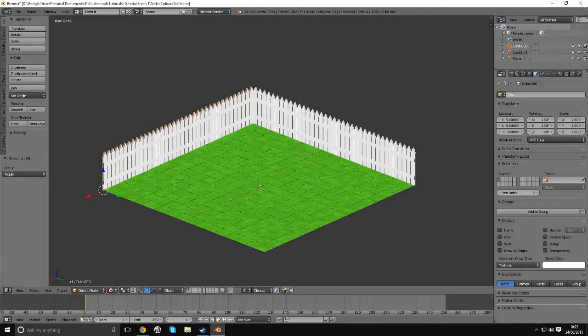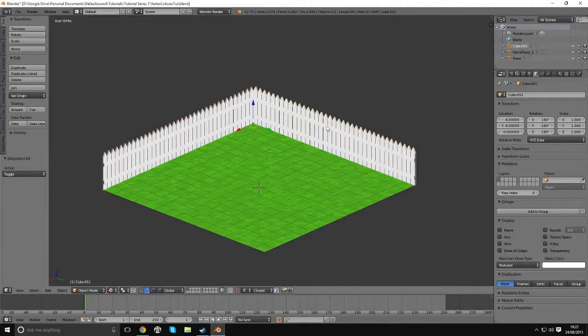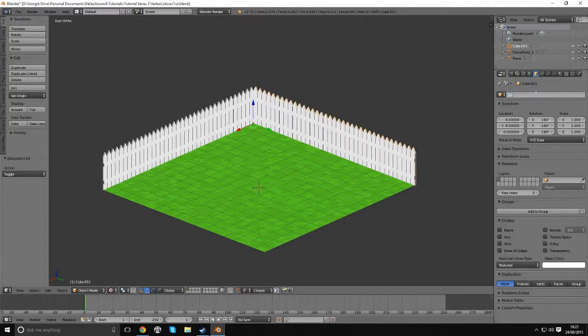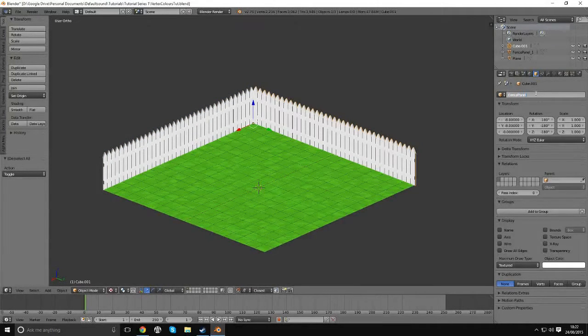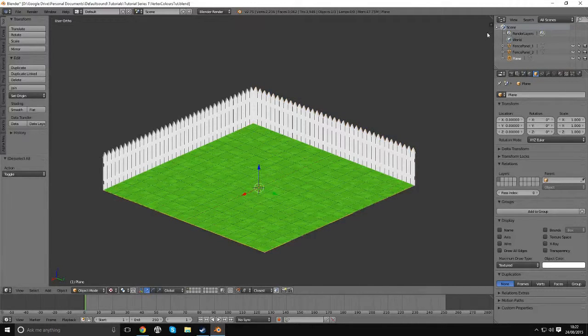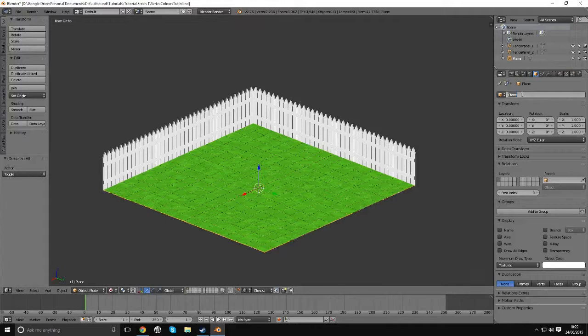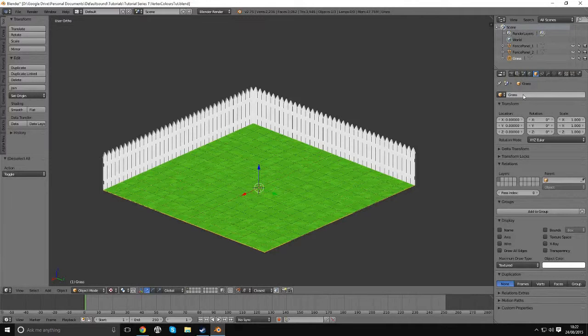So I'm going to call this fence_panel_1, and then I'm going to rename this one here as well, fence_panel_2, and then last but not least, I'm going to rename our grass plane here just to grass.